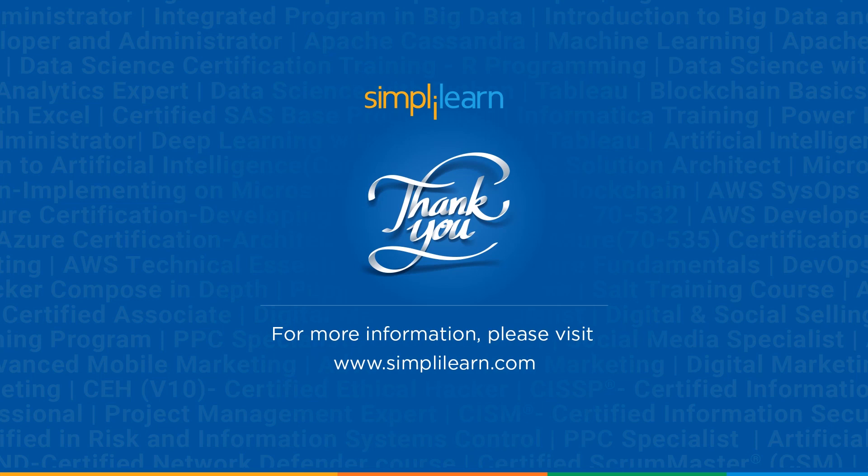And with that we have come to an end of this session. If you have any queries regarding any of the topics covered in this session, please feel free to let us know in the comment section below and our team of experts will be more than happy to resolve all your queries at the earliest. Until next time, thank you. Stay safe and keep learning.